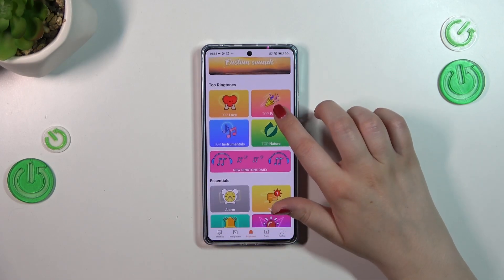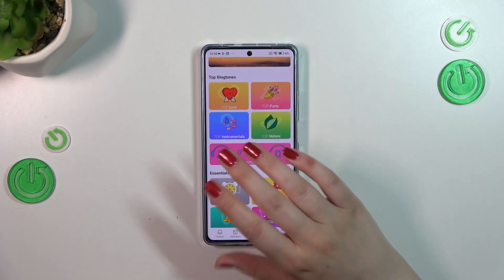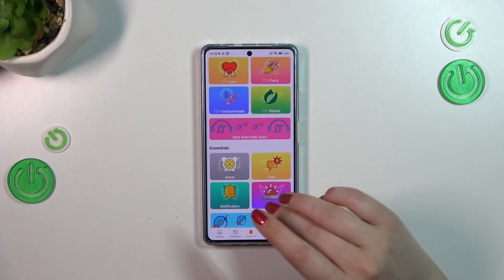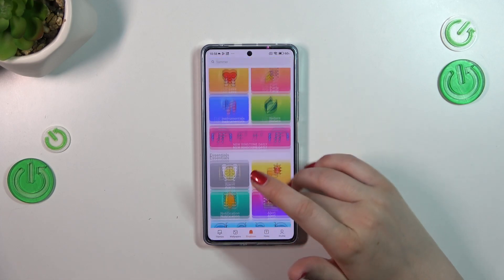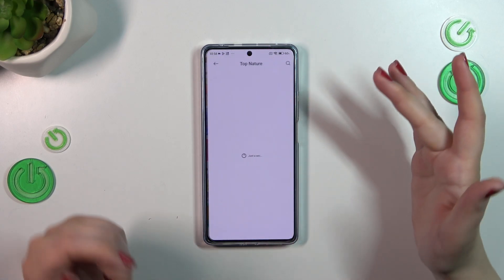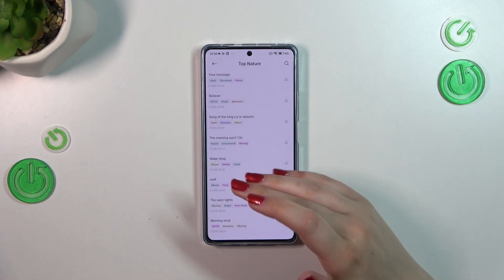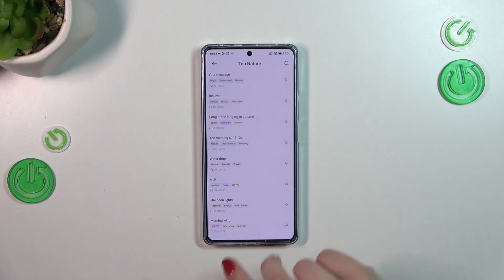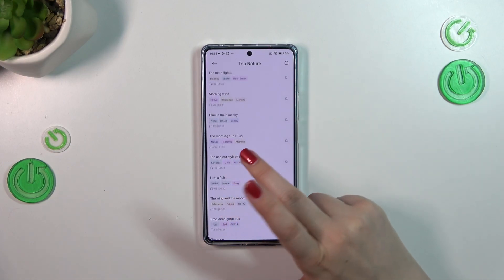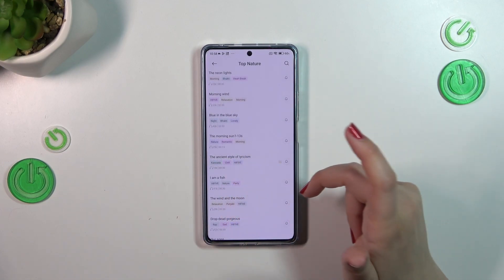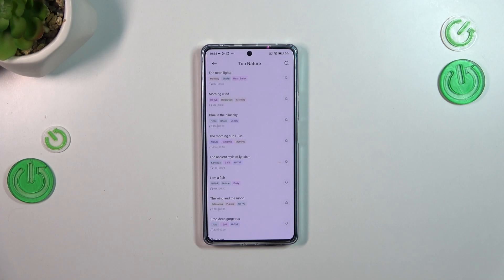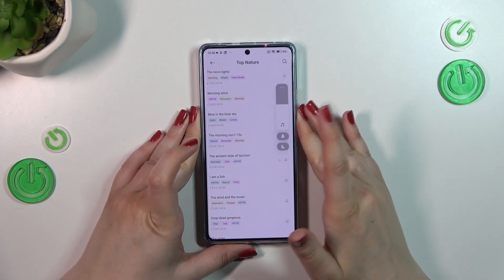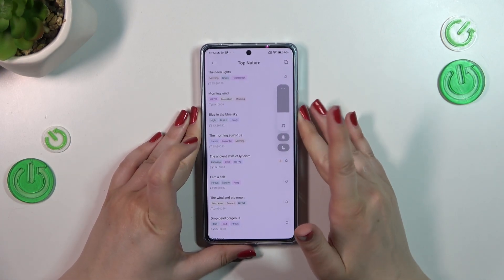If you'd like to pick something from the themed options, it's also really easy — just tap on the category and as you can see it will look quite similar. You can tap on a ringtone to listen to how it sounds.